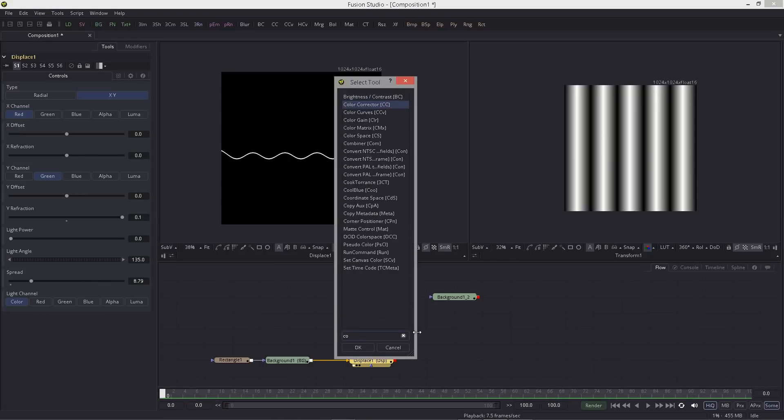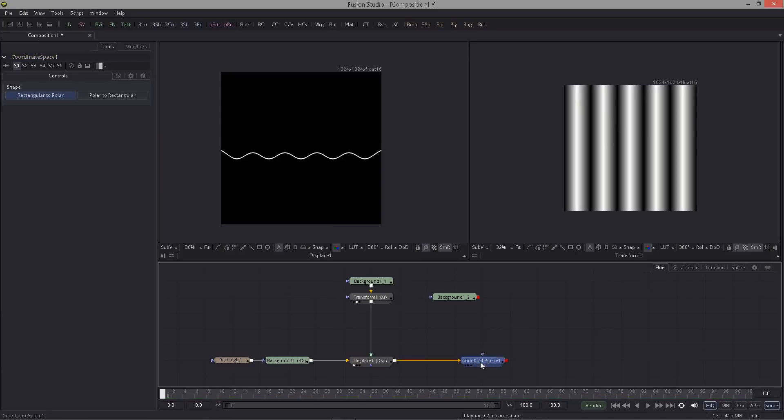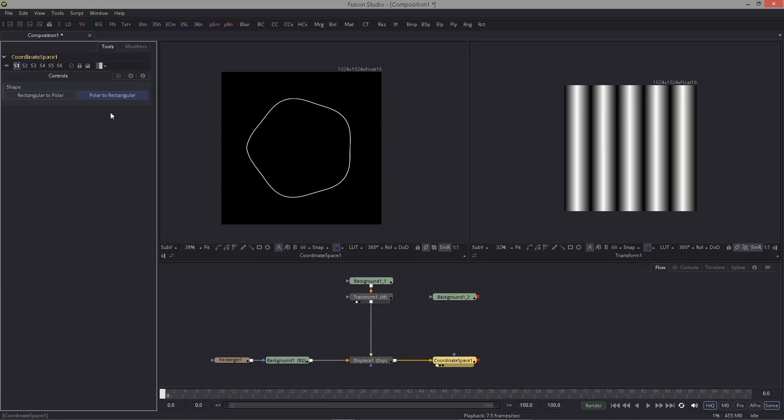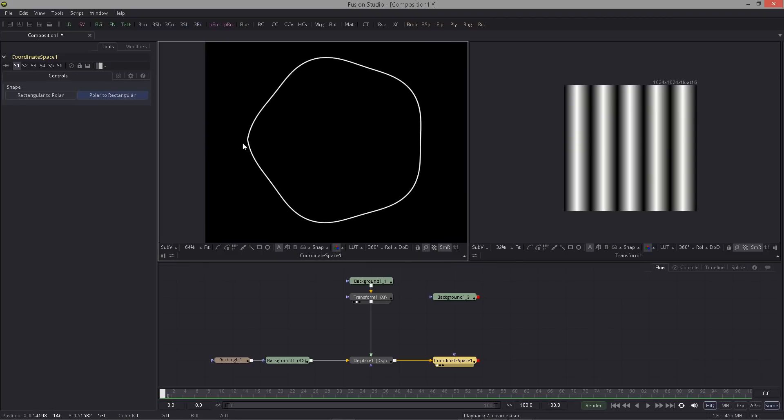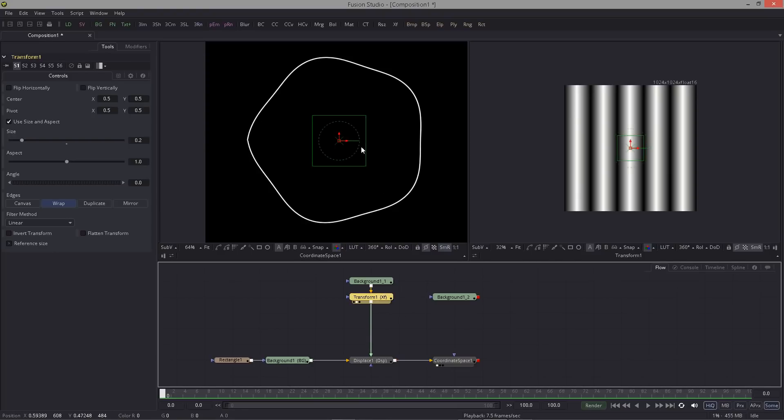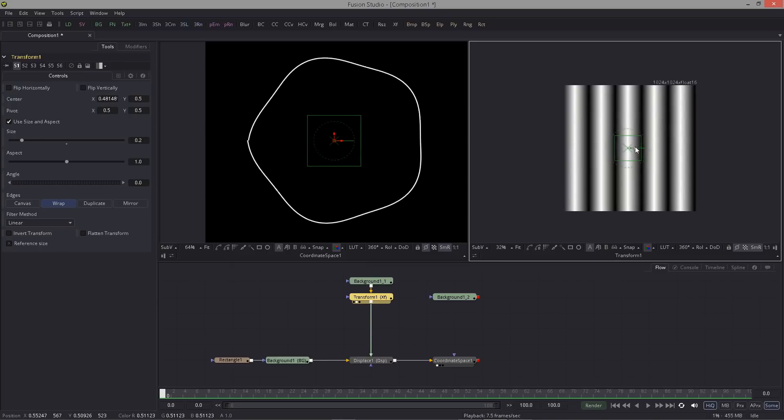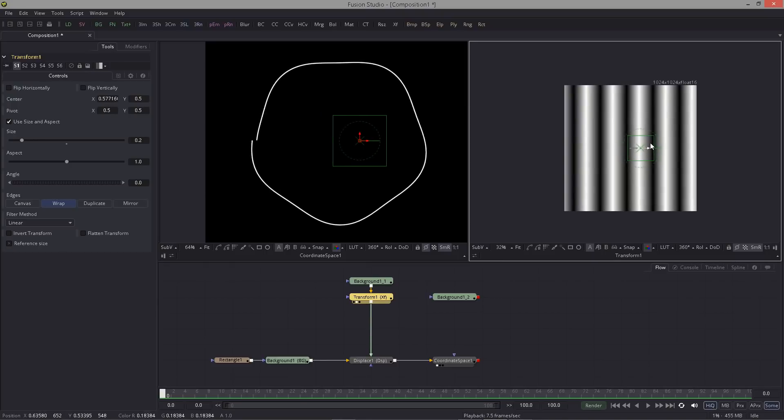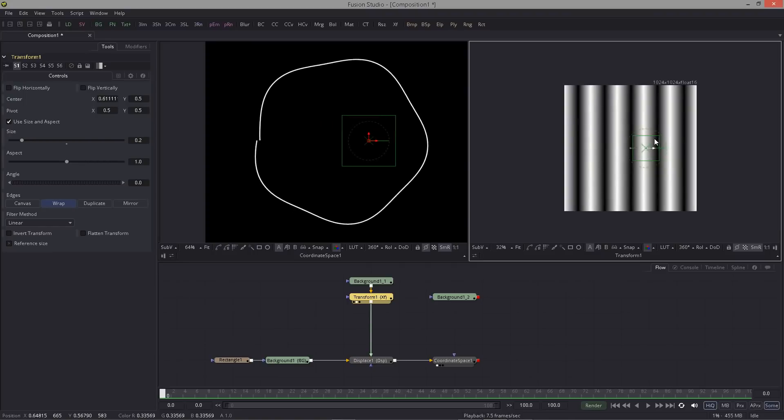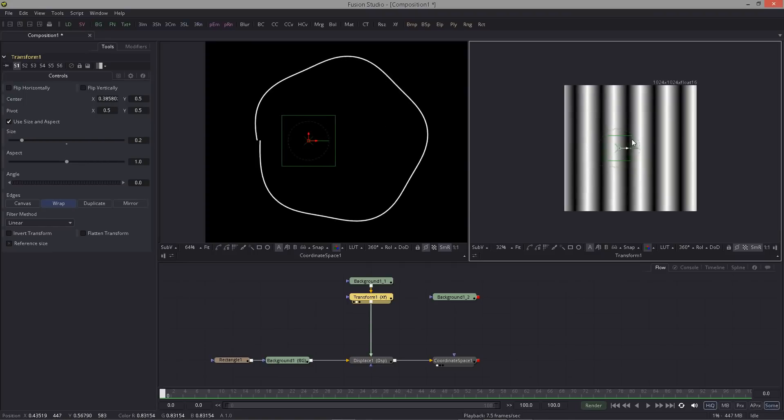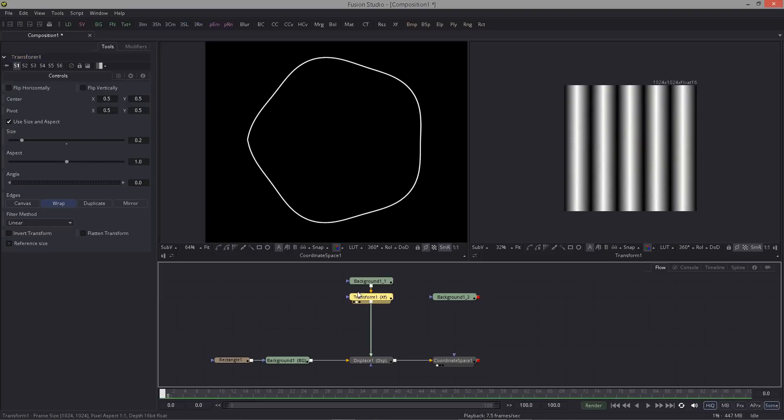Next what we want to do is add a coordinate space tool. That's basically the same that you would do in After Effects, set this to polar or rectangle. But if we look closer now we can see we have some problem here. It actually doesn't close nicely and it's getting worse if we would animate this, which we're going to do now.